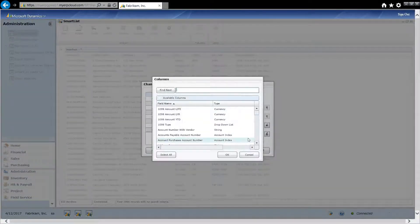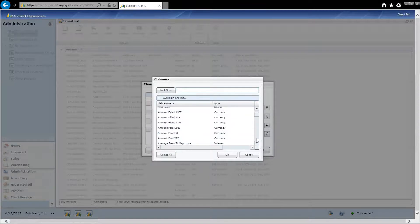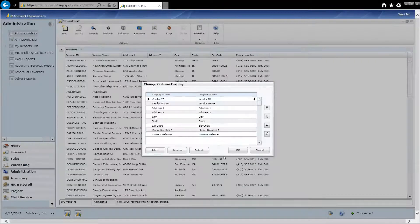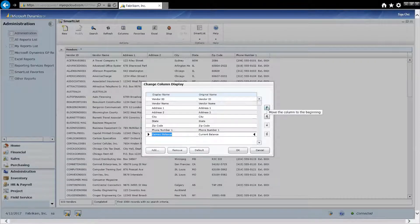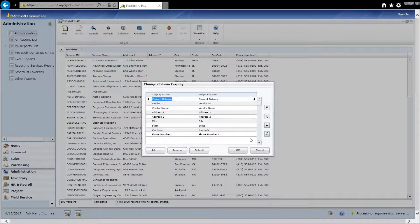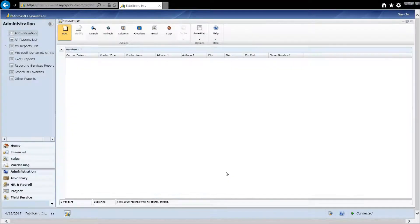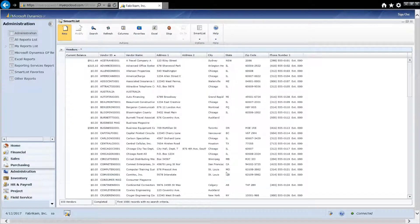And I've got dozens of columns to choose from. So perhaps, maybe I want to add the current balance. I can add that to my report. I can also promote it in the list, click it to the top, hit OK. And now I've got a new report.